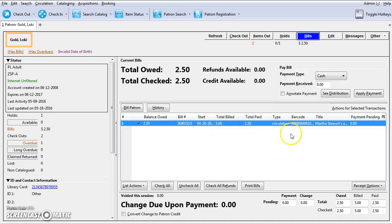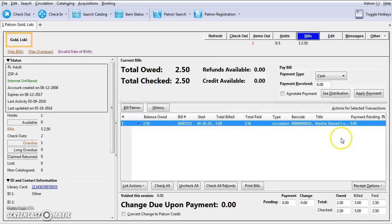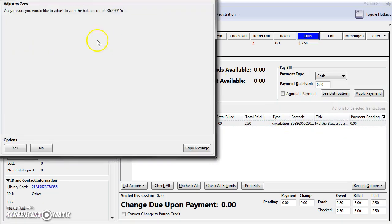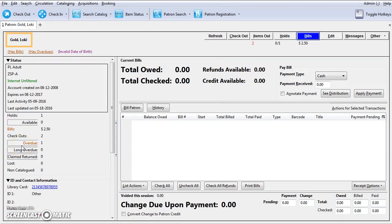Select the bill line and click on Actions for selected transactions and adjust to zero. Confirm on the prompt and the balance will be set to zero.